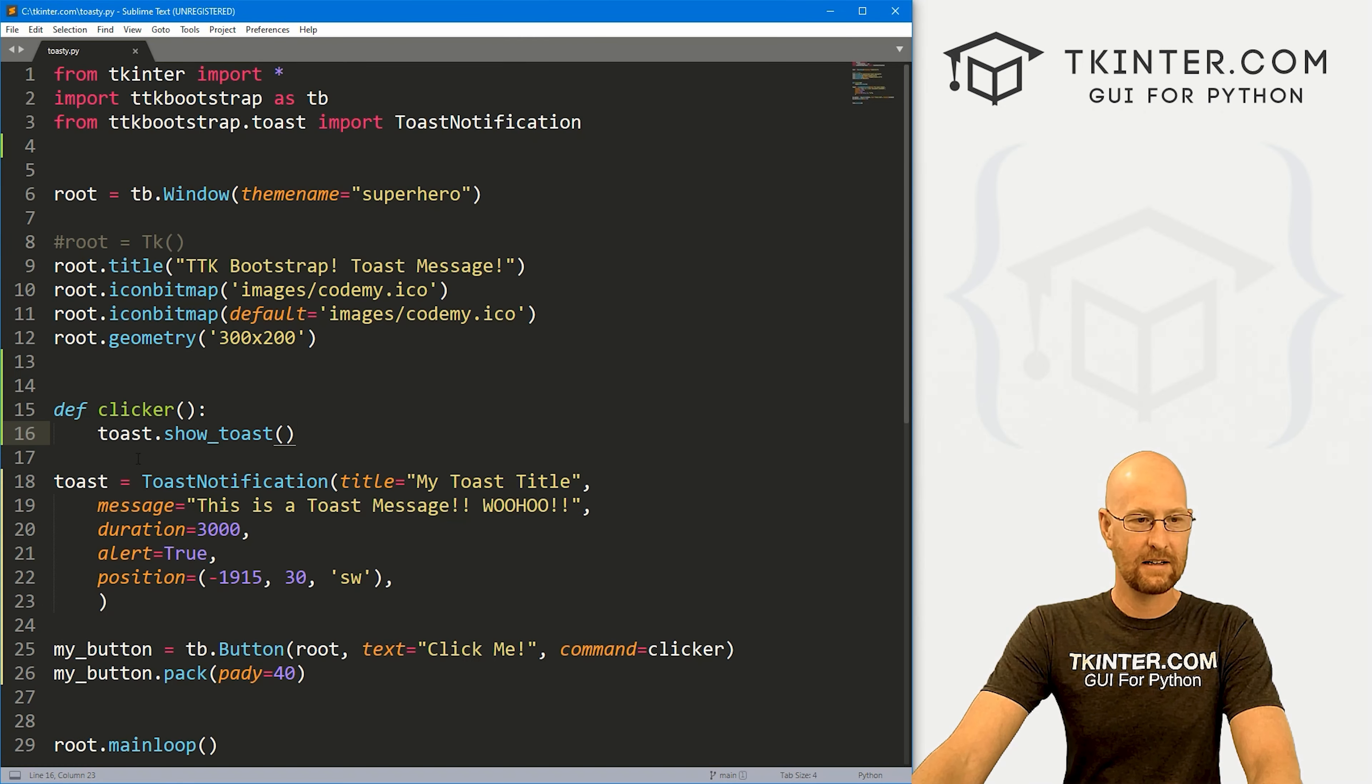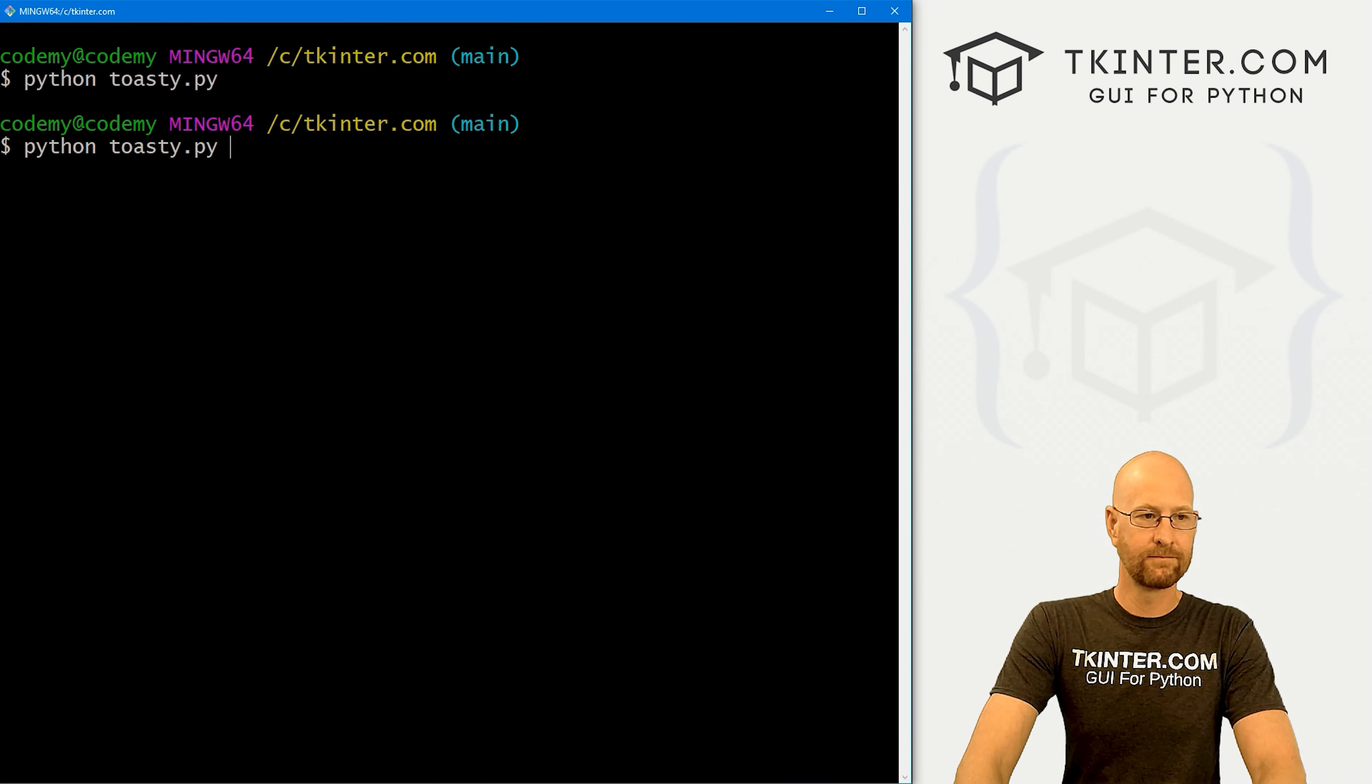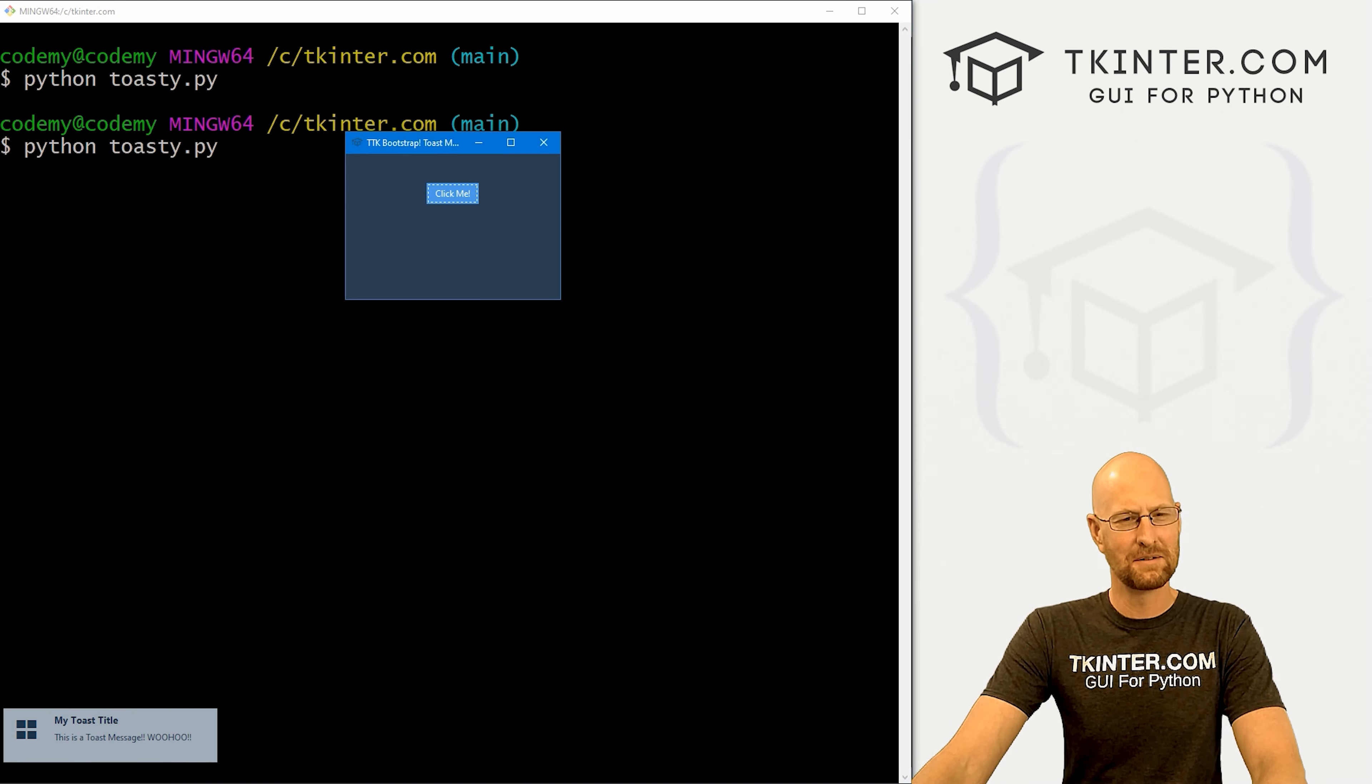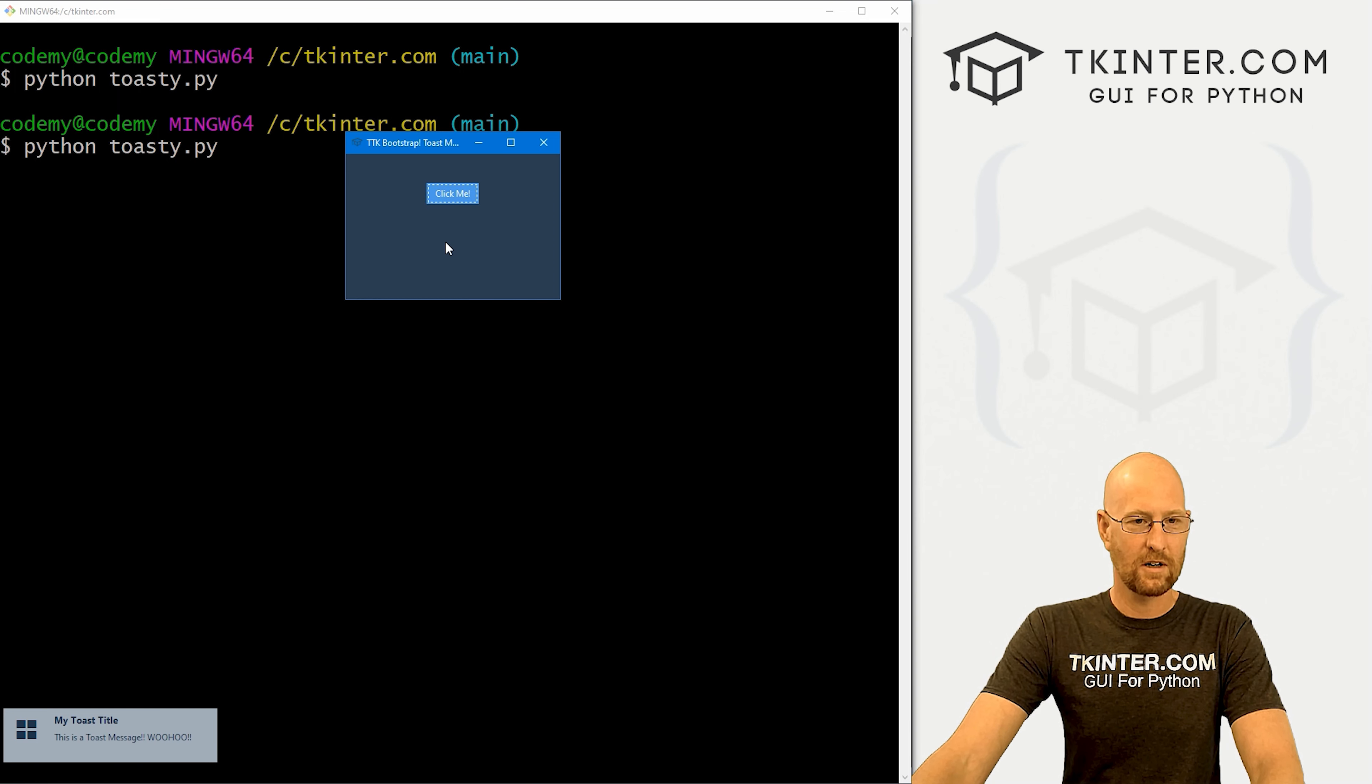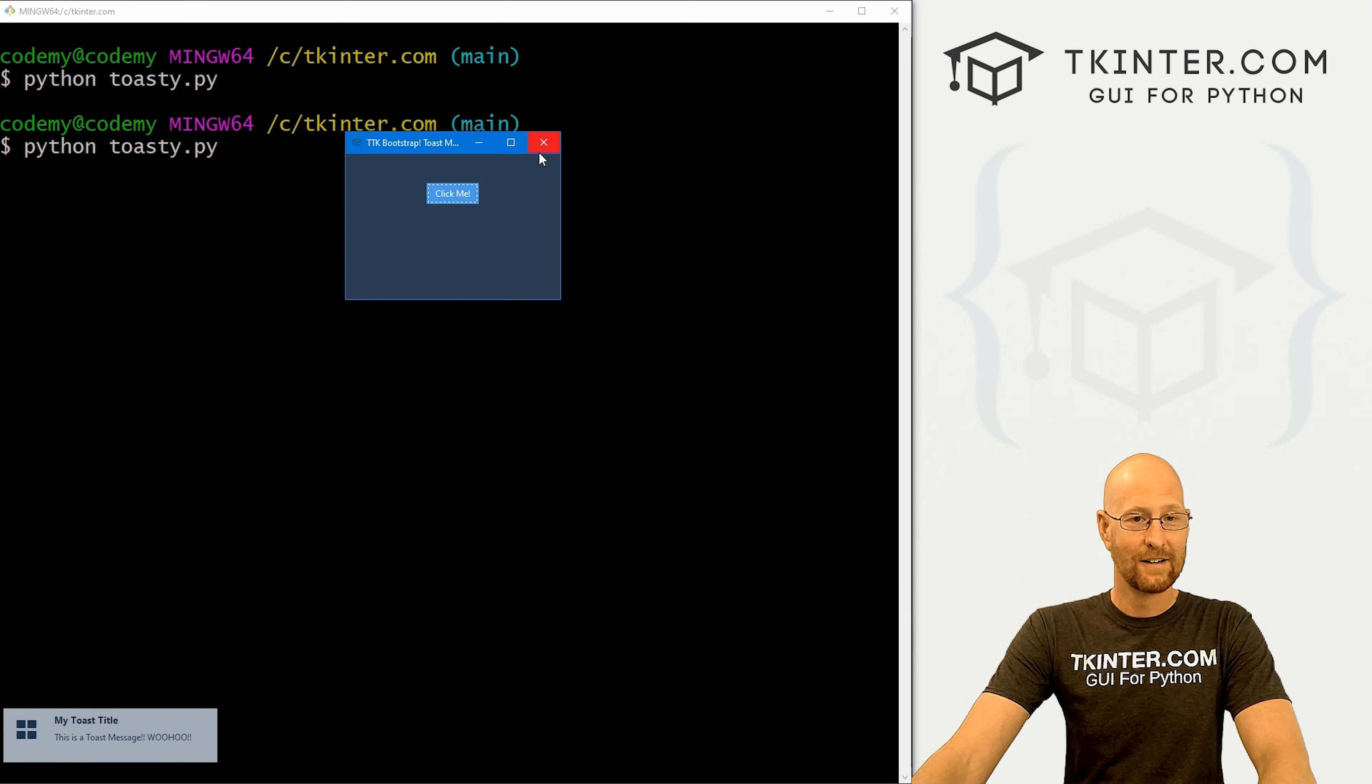So that's kind of all there is to it. Now, we can take out the duration if we want, save this and run it, see what happens then. We click this, 1001, 1002, 1003, 1004, 1005, 1006, 1007, 1008, 1009, just seems to be going on and on. If we click it, it disappears. Or if we click somewhere else in the app, nope, we have to actually click the thing itself. So if you don't have a duration, it'll just be there kind of forever.